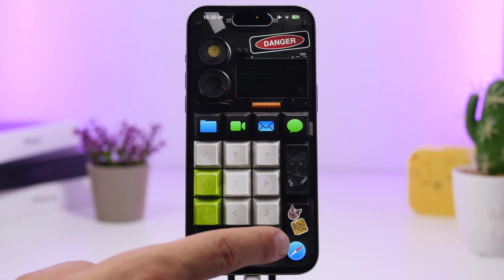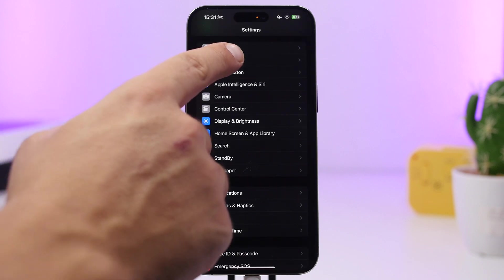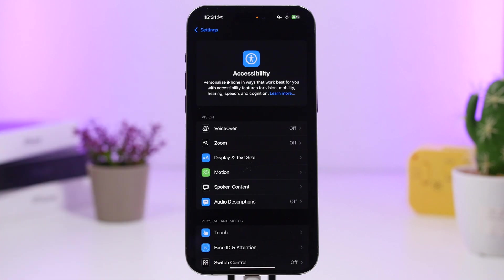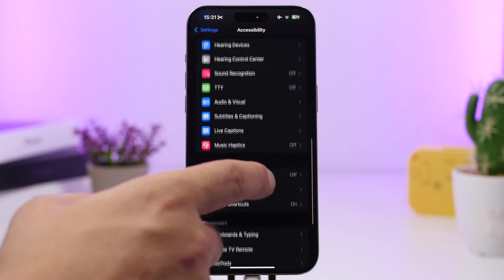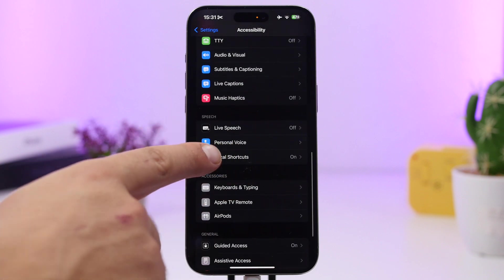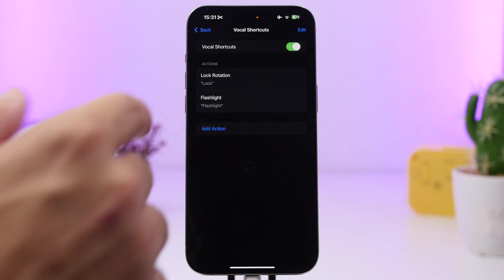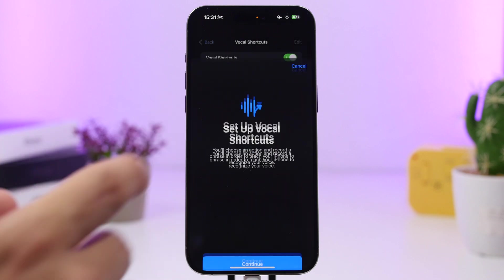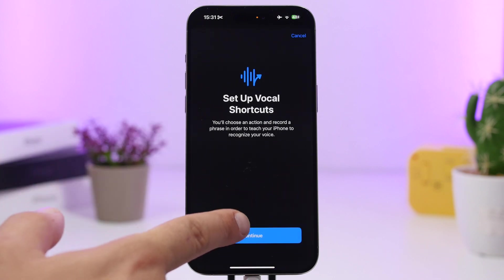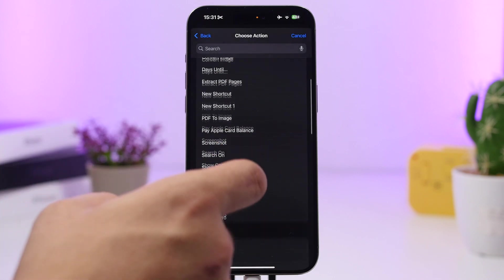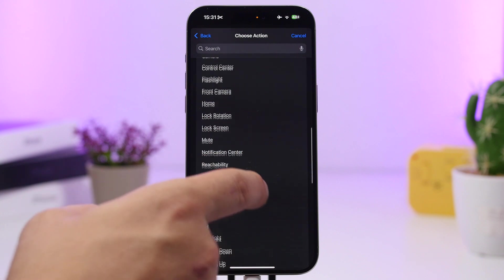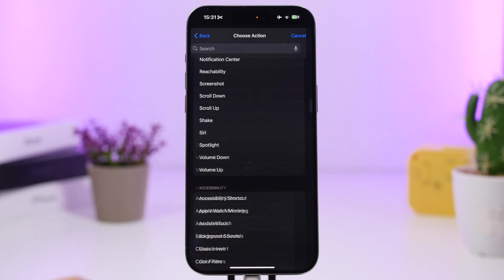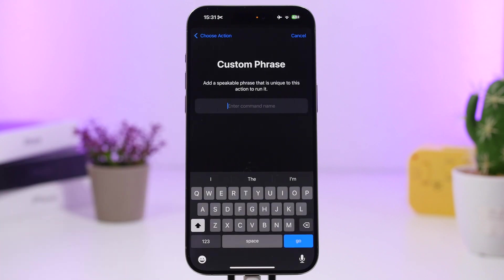All you have to do is head to your Settings app, go under Accessibility settings, and find Vocal Shortcuts. Enable Vocal Shortcuts, then tap on 'Add Action' and tap 'Continue.' Scroll down and find Siri, then choose a custom phrase that you want to use.